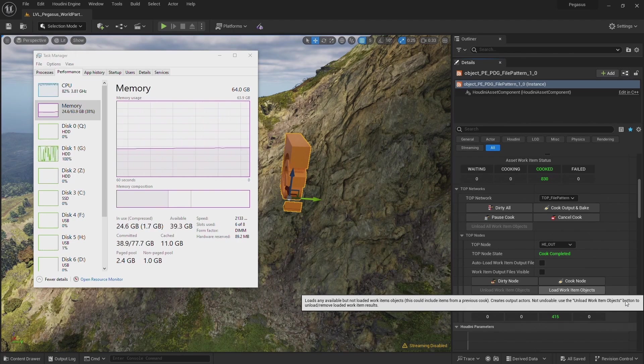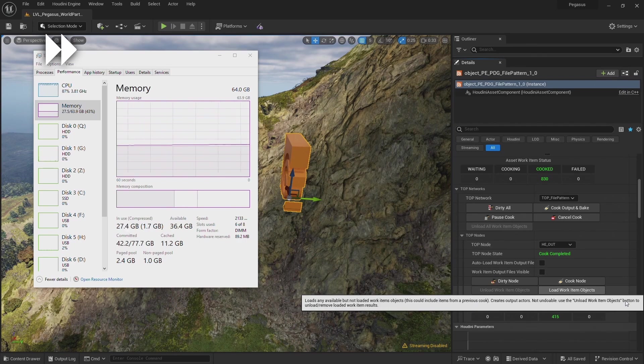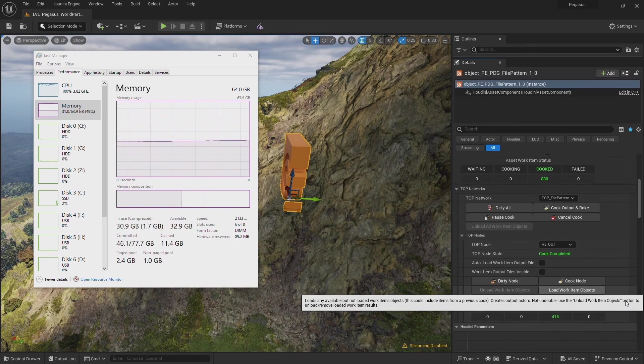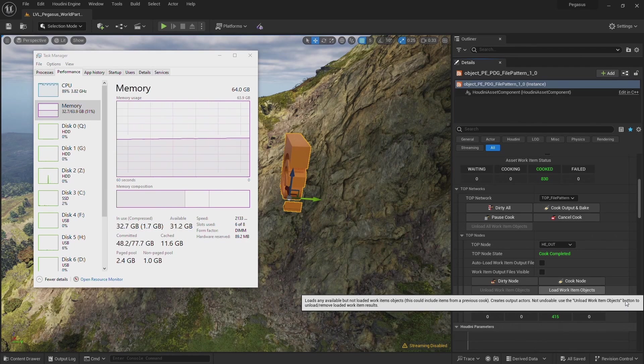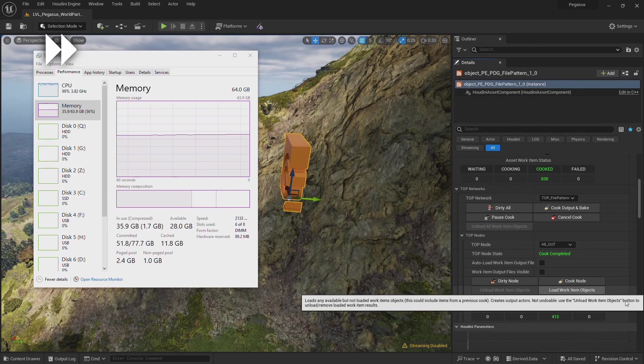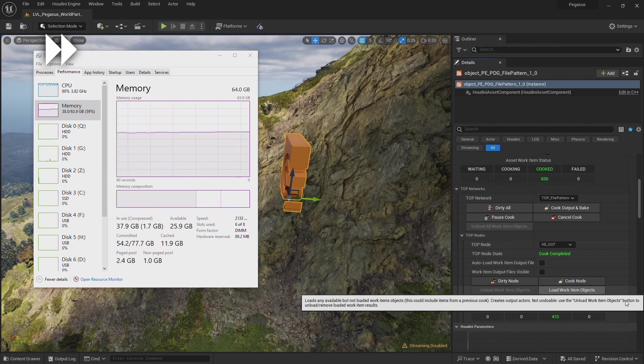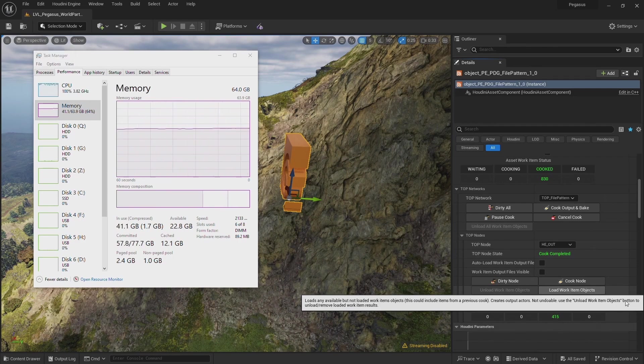Whilst that's importing, I've sped up the video so we haven't got to watch it import in real time. Took about an hour and a half to load in all of the geometry. It does almost max out my RAM usage, and if it had, Unreal would likely have crashed, but fortunately that didn't happen.